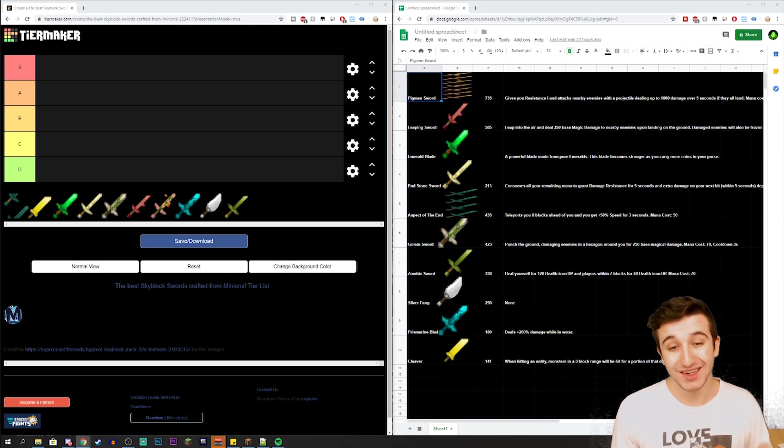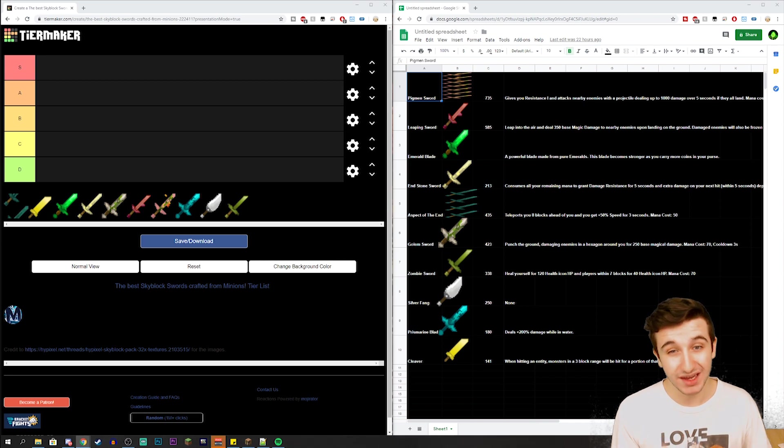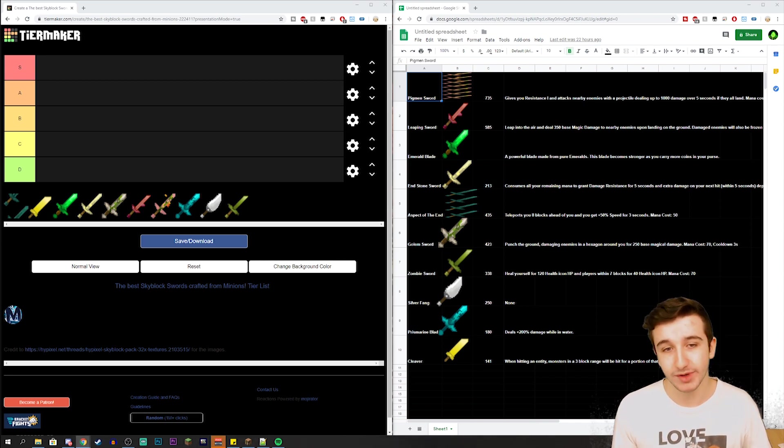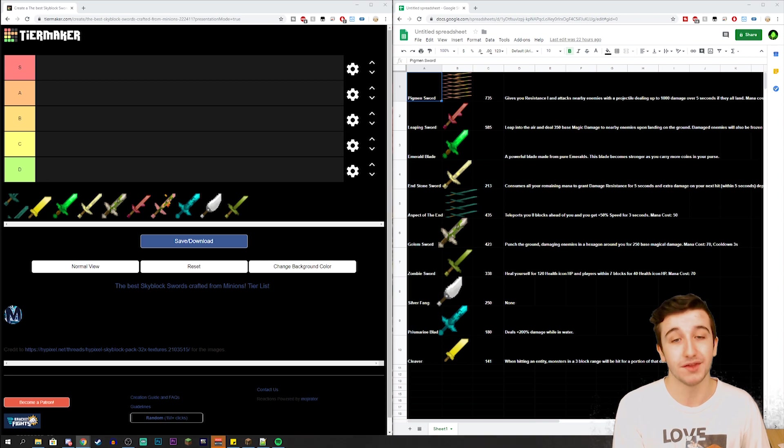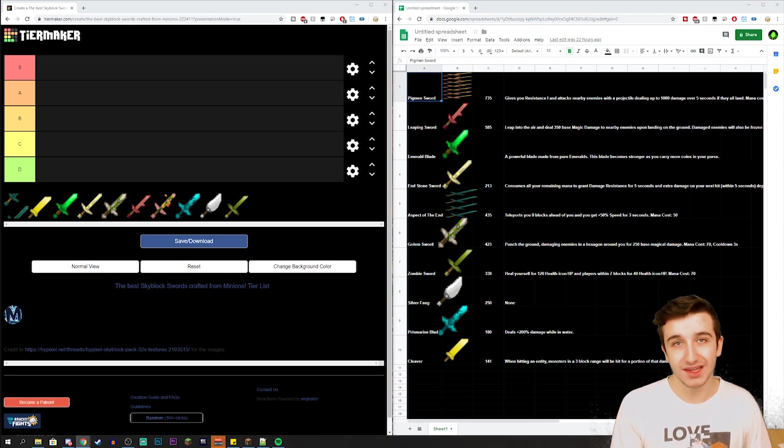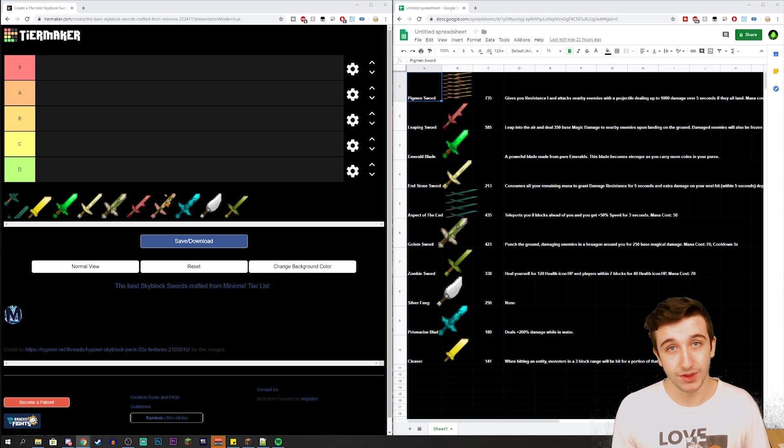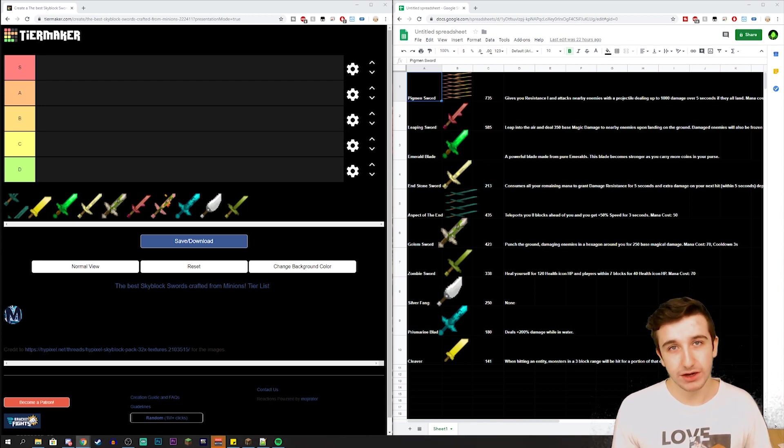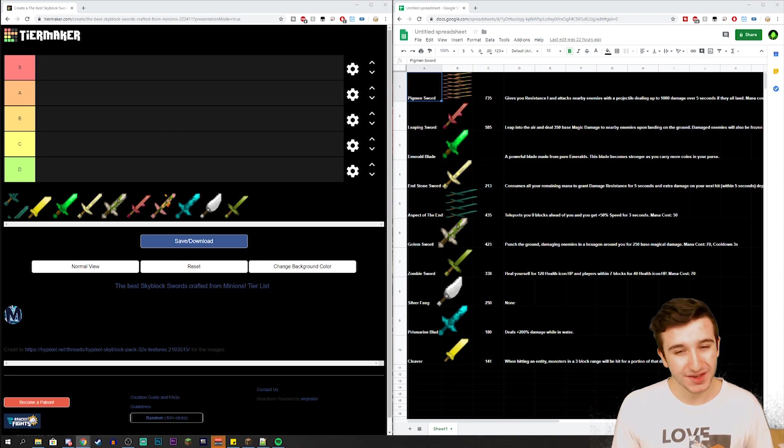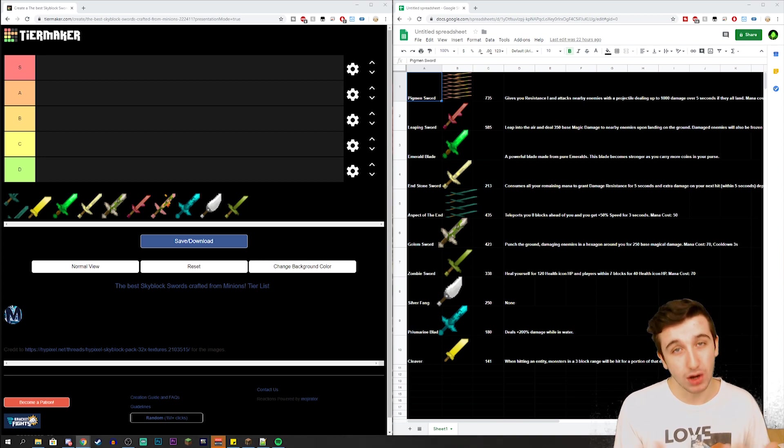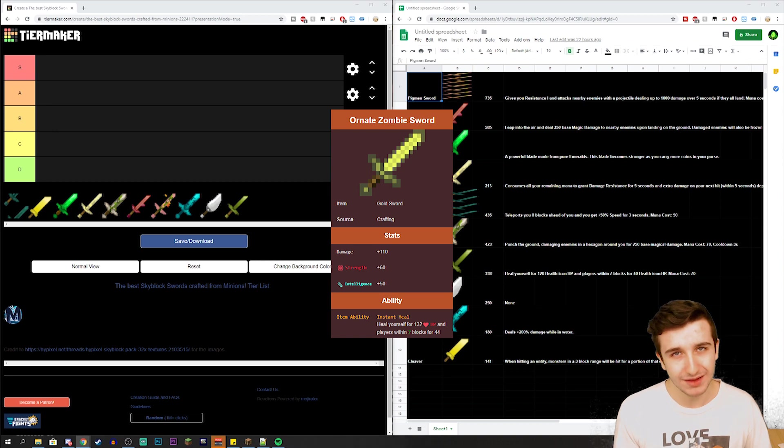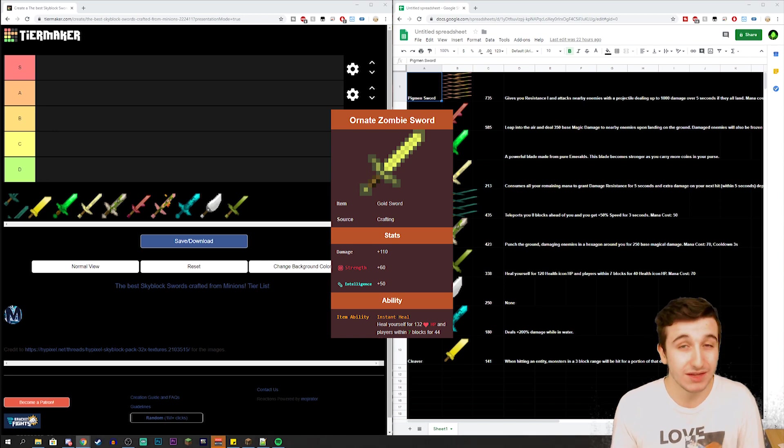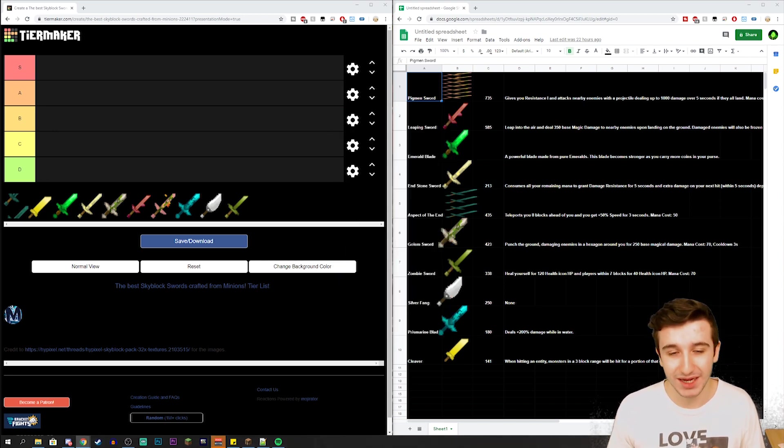Things like the Aspect of the End and also the Zombie Sword are going to be ranked pretty high because of their really cool abilities. With the Aspect of the End you use it to teleport and I use that literally all the time. The Zombie Sword you use to heal - it was actually one of the only things that you could use to heal a couple updates ago before the Slayer update came out. With the Slayer update they brought in a lot of different healing items so the Zombie Sword really isn't that great anymore, although you can upgrade the Zombie Sword and make it an ornate.